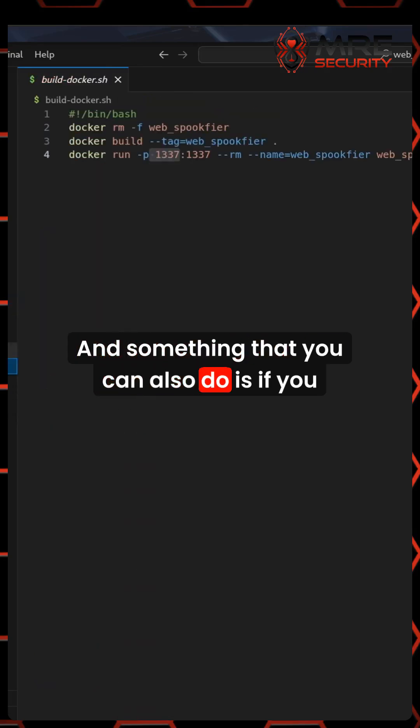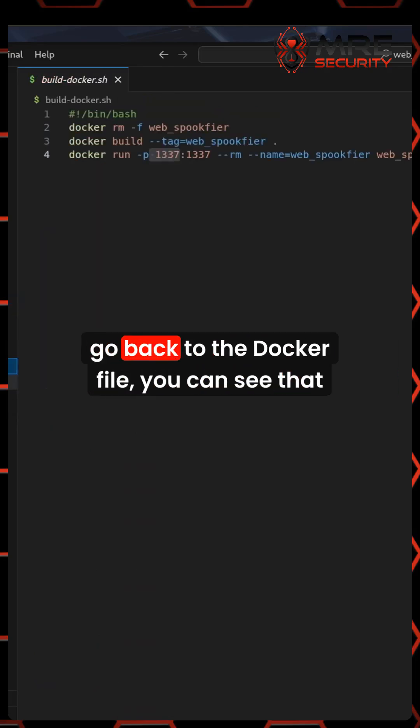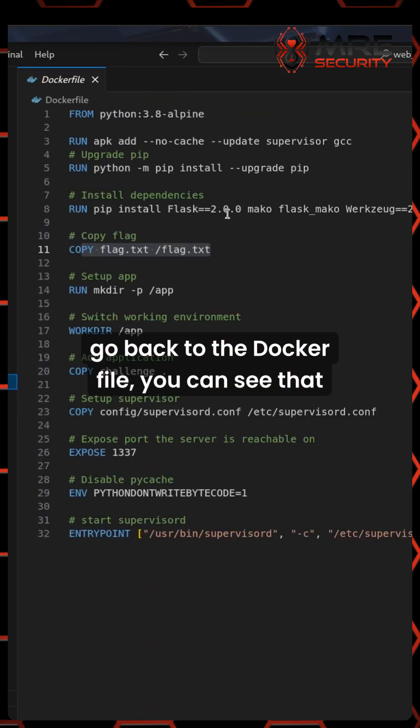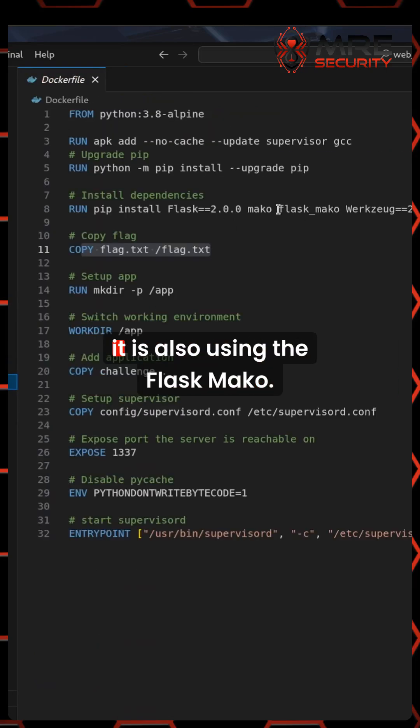If you go back to the Docker file, you can see that it is also using Flask Mako.